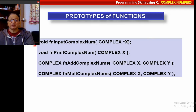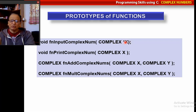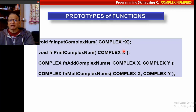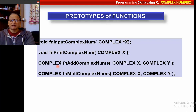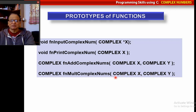I will give you the prototypes. The input function is: void input_complex_number(complex *x), where x is a complex pointer. As already explained, if you want to get a value from a function, it must be declared as a pointer — passing by reference. The print function passes by value since we are only printing. Then complex add_complex_numbers returns a complex number — it takes two complex numbers and returns their sum. Similarly, the multiply function takes two complex values and returns their product.